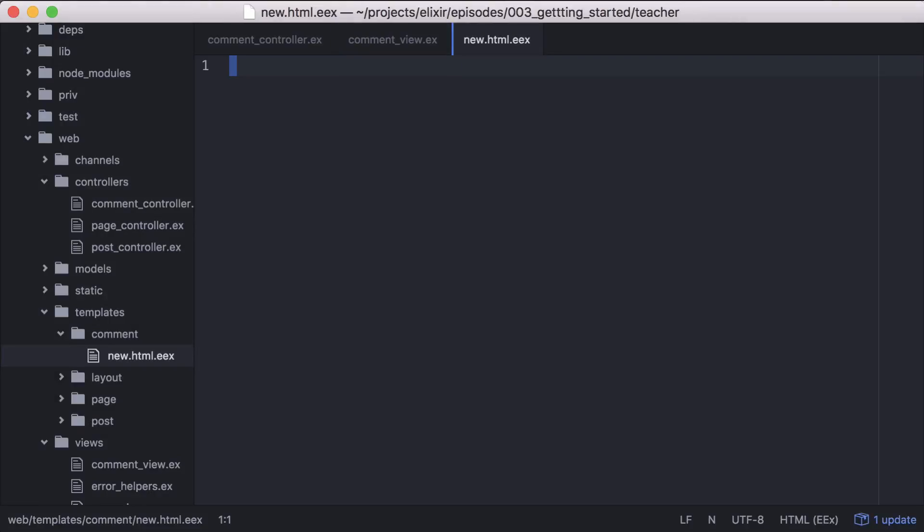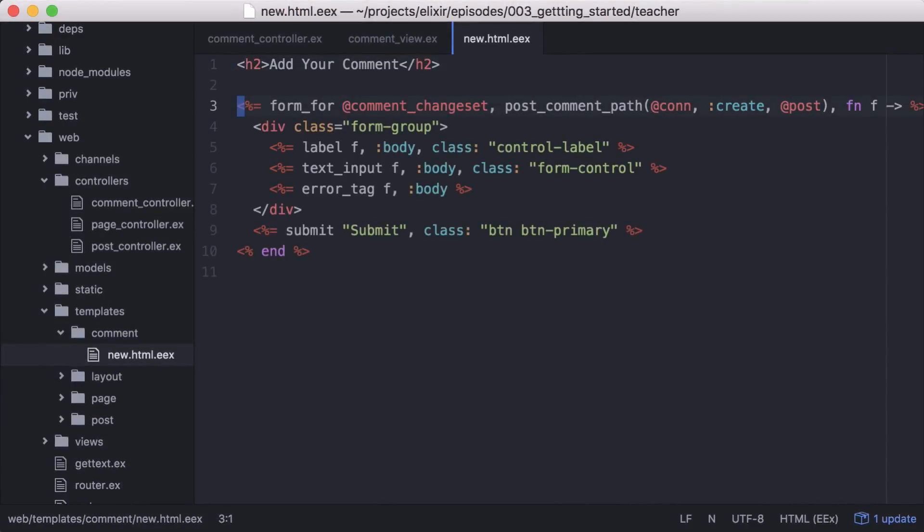Then we can add our form. We'll use the Phoenix form for helper, passing in our comment change set and our action, which we'll define in our routes later.